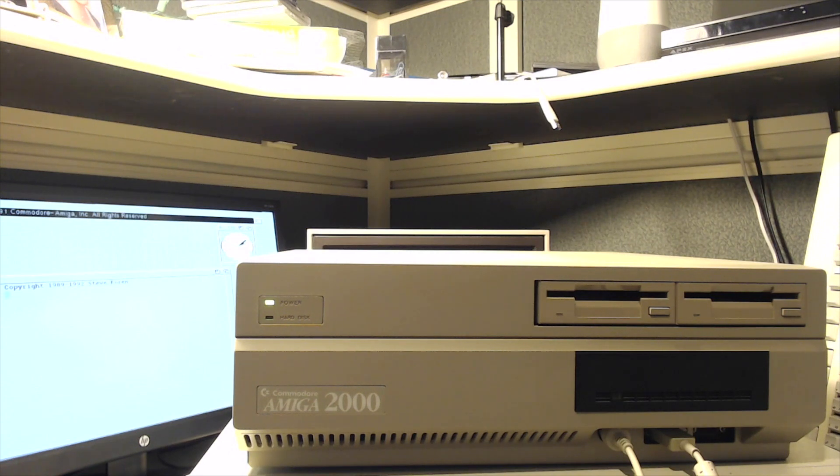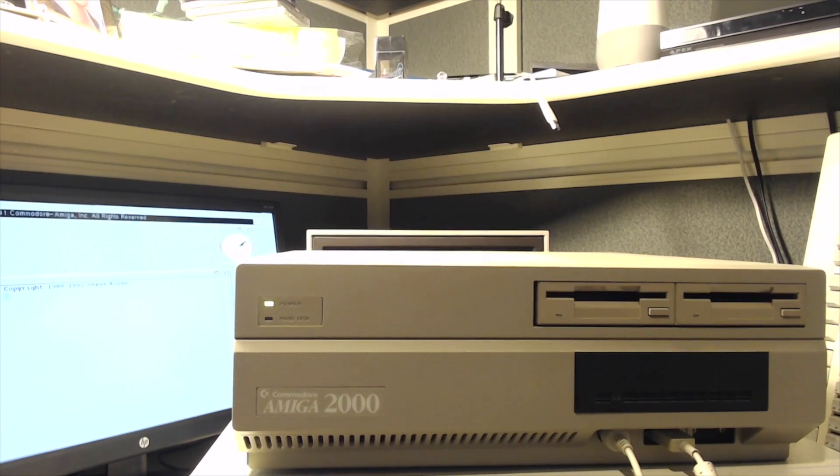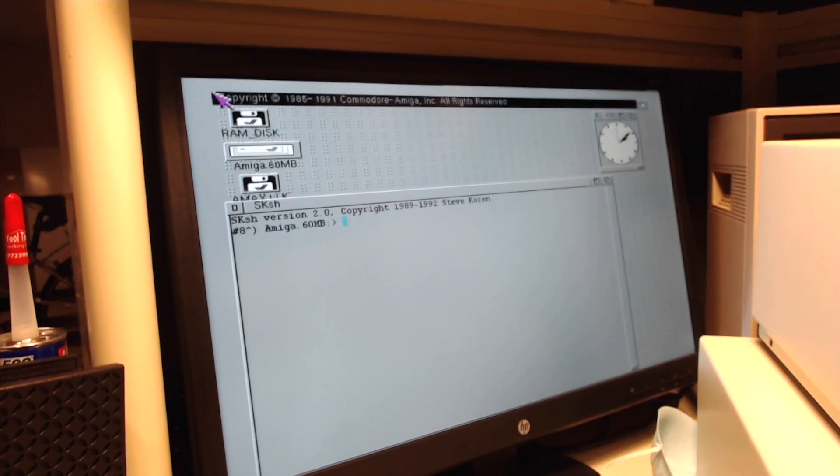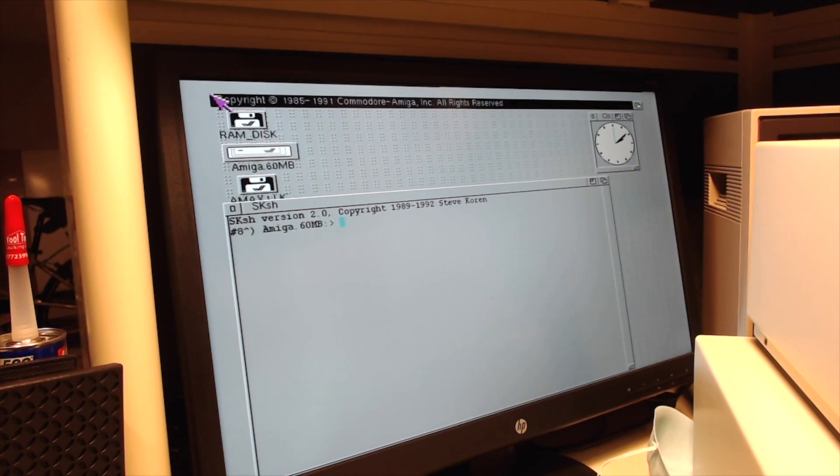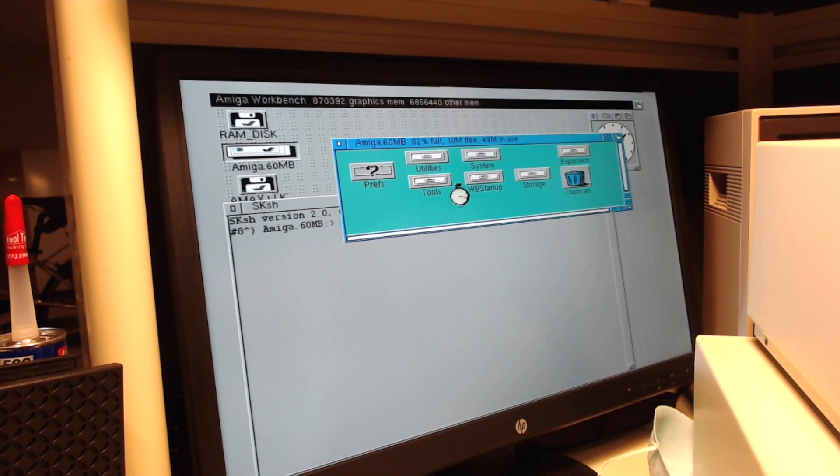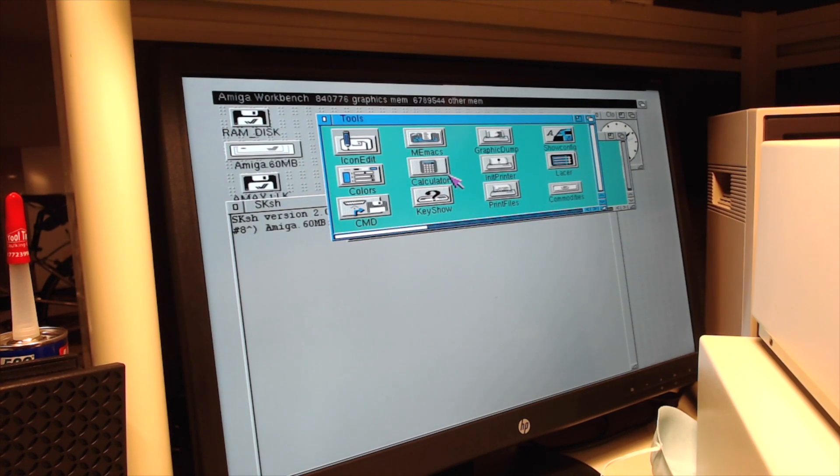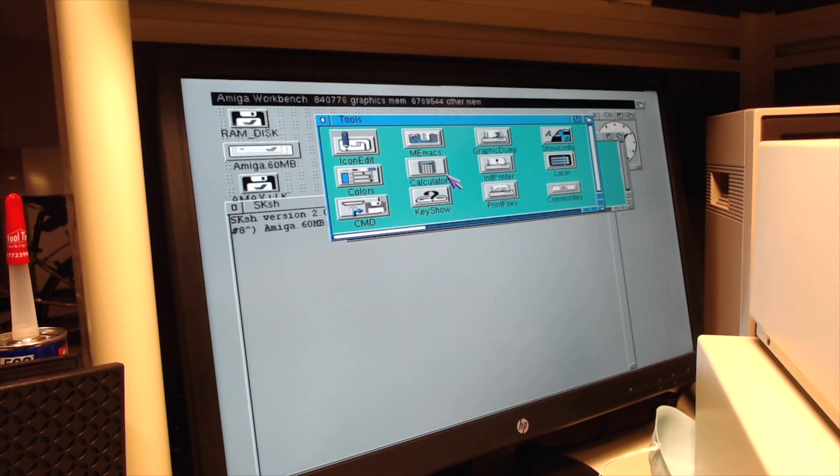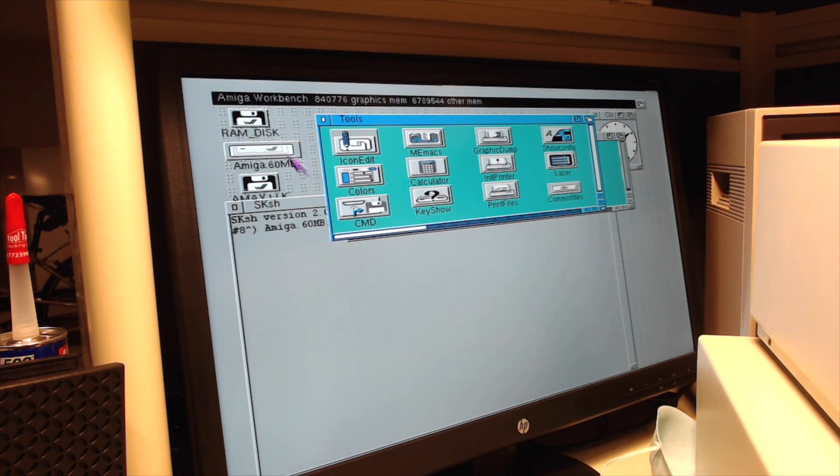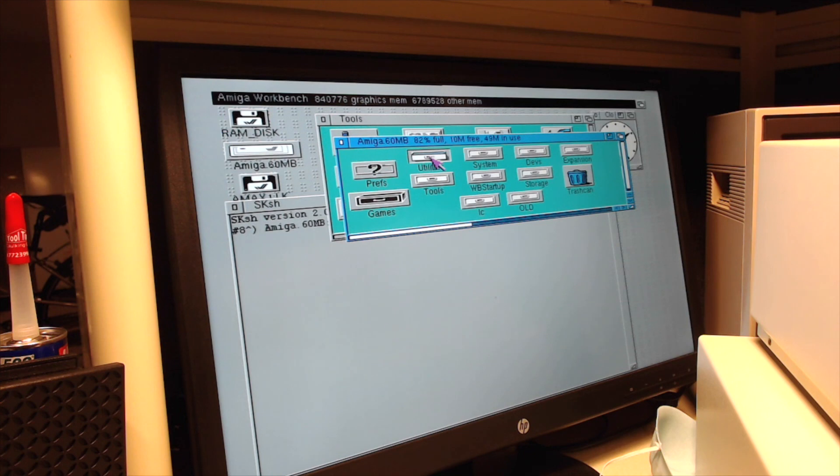Now I'm going to move the camera over a little to show you the screen. We're going to start up a tool. The one that I'm looking for is called Sysinfo. It's under utilities.